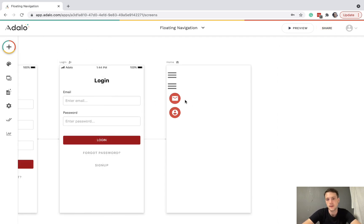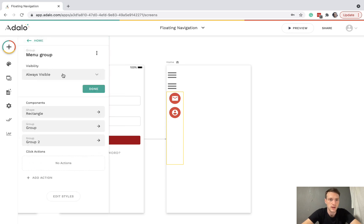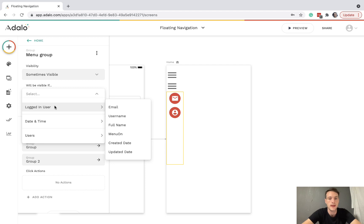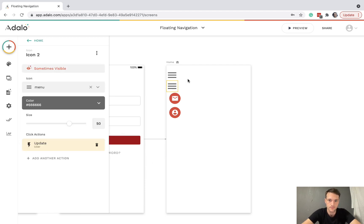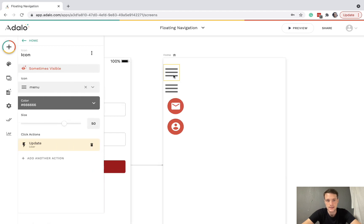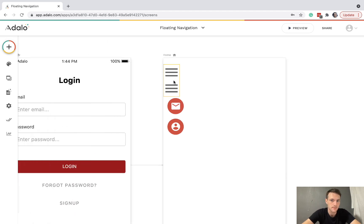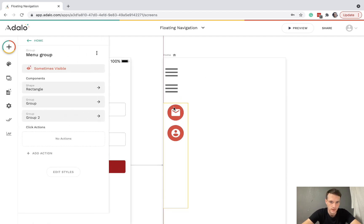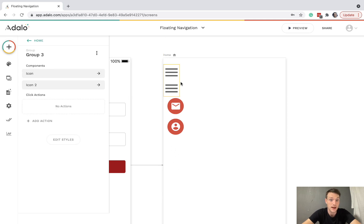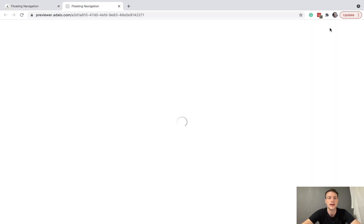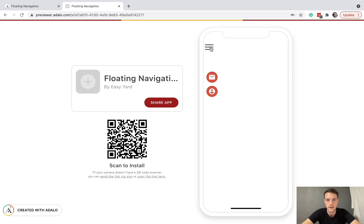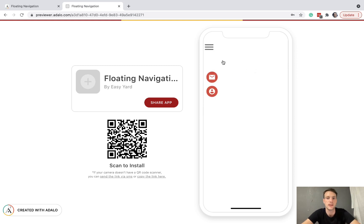The other thing we need to do is on this menu group is change visibility to sometimes visible if logged in user menu on is true. And another thing I'm going to do is just group these menus and make sure this group is snapped to that pair of menus. So let's have a look how that is. Let's click on that. And there we go. Really simple. There is a bit of a gap. So that's something we do need to correct. But that is the principle of how to do the floating navigation.